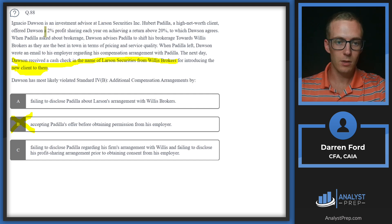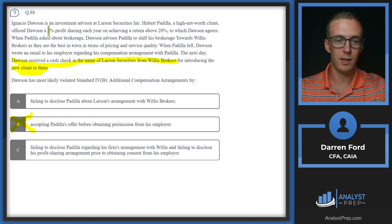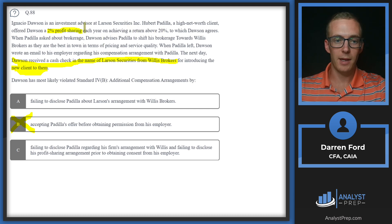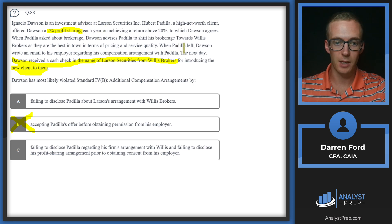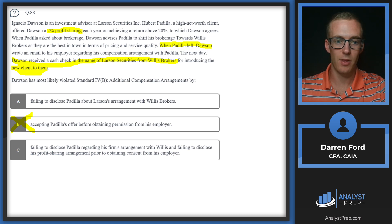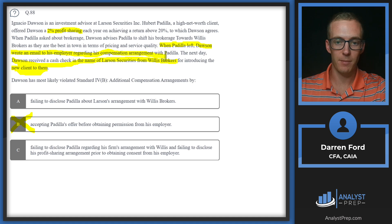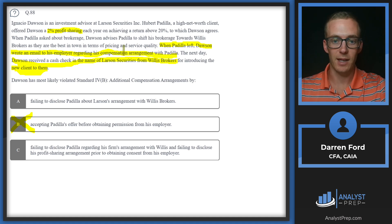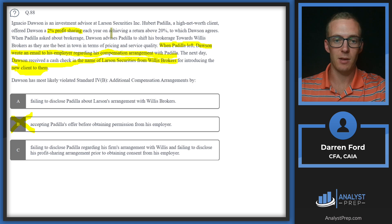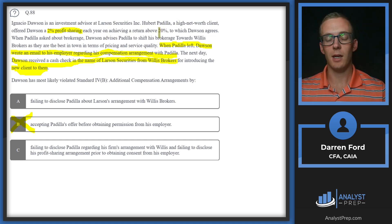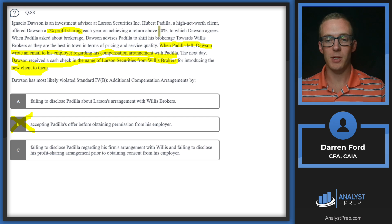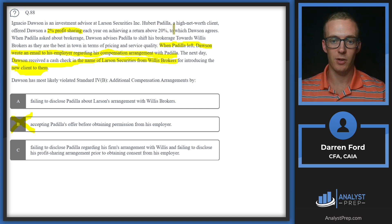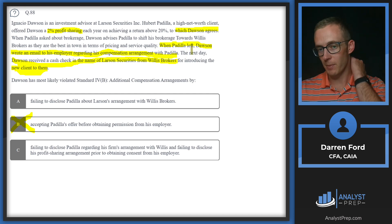Now we need to look at the additional compensation arrangement. Dawson is getting the two percent profit sharing each year from the client. The issue here is when Padilla left, Dawson then asks his employer about the compensation arrangement, so he's just telling him this is going to be the arrangement. Rather than this being the situation, we need to get permission from our employer first. He's agreeing to it and then going to his employer after. He needs to get permission from his employer first.